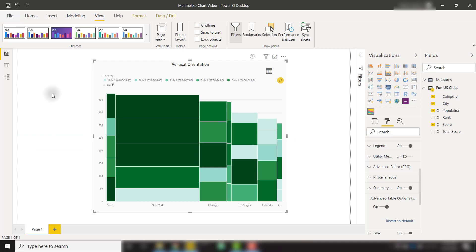So those are the basic functionalities of the Marimekko chart by Xviz. I definitely recommend checking out this visual. You can plot a lot of different dimensions on the same bar chart to get a little bit deeper understanding of your data.